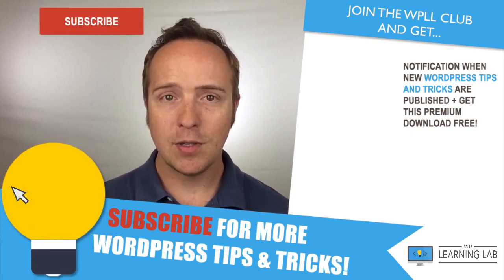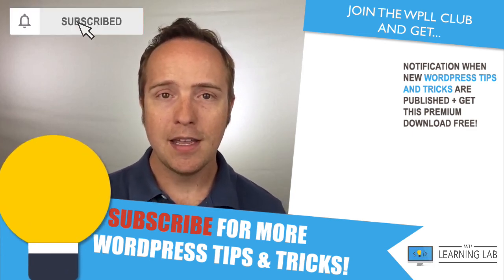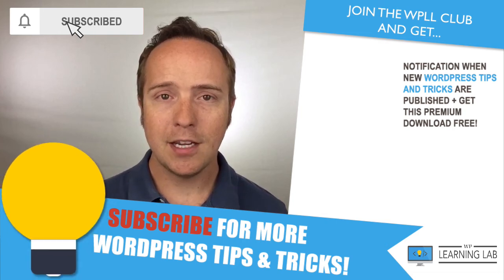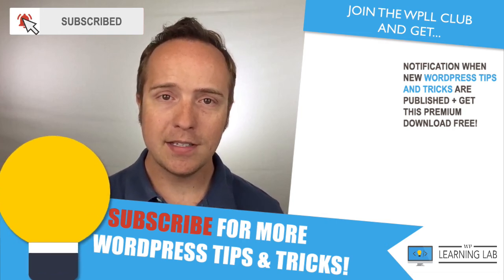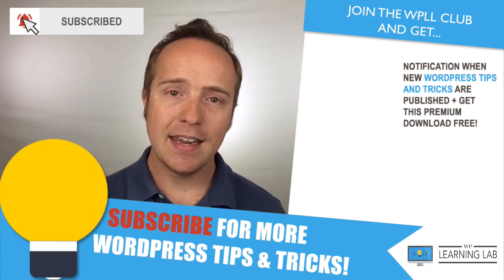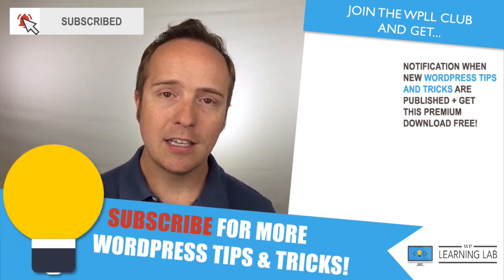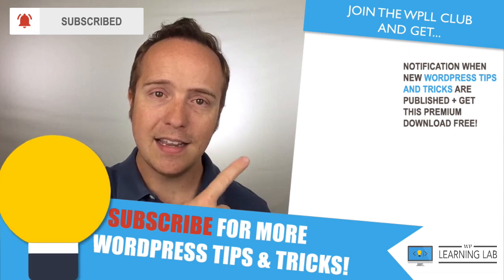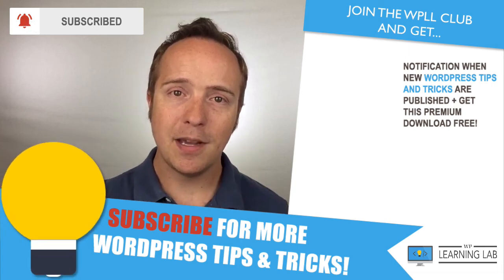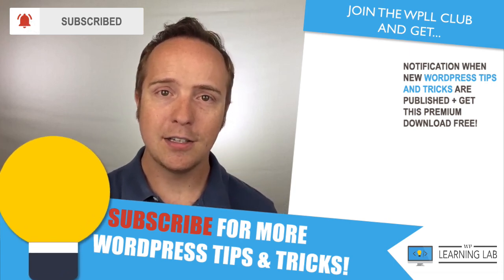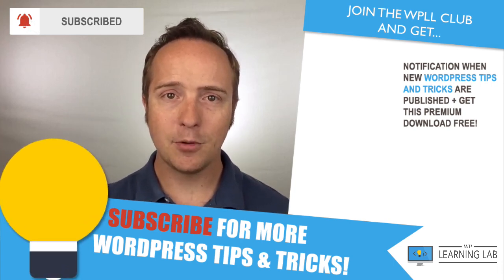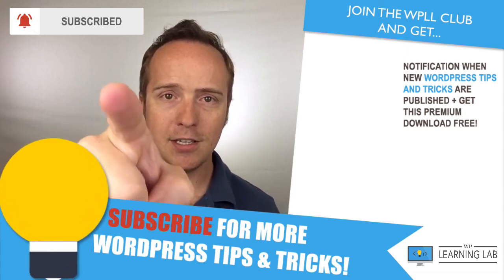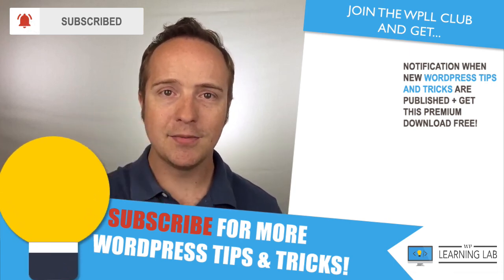If you haven't done so yet, click subscribe. Then click the bell notification icon so you don't miss anything. And next up is clicking one of these videos that popped up on the right-hand side so you can get even better at WordPress. And until next time, keep crushing it and I will see you in the next video.